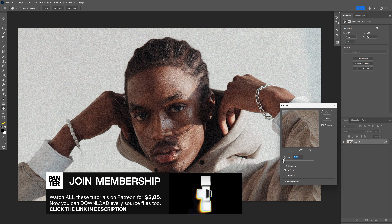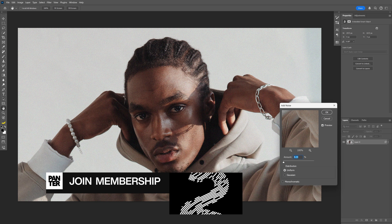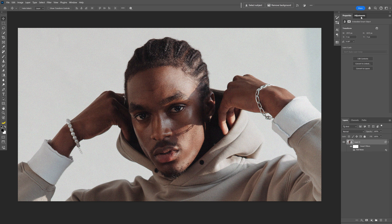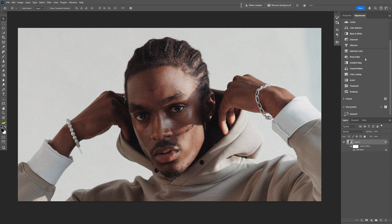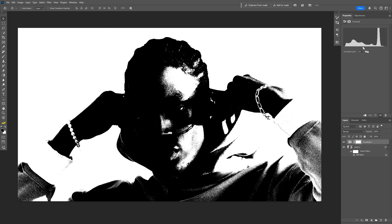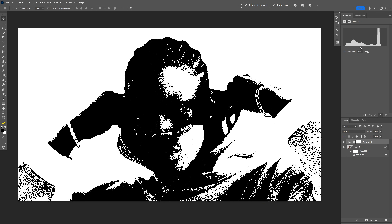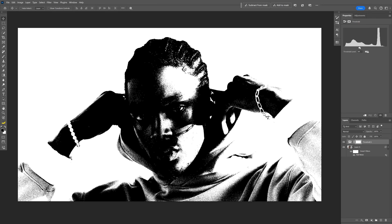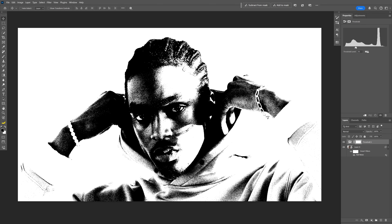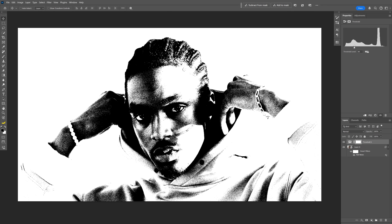I'm gonna set the amount somewhere around 9, then click OK. From here we're gonna go to the adjustments, scroll down and select Threshold. Now we're gonna go to the threshold handle and bring it to the left. This is going to open up the portrait quite a bit, and I want to open it up a lot because we're gonna apply two more colors and those are going to add more contrast.